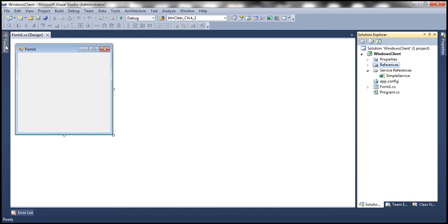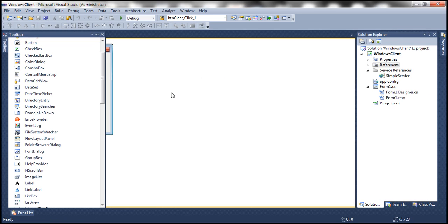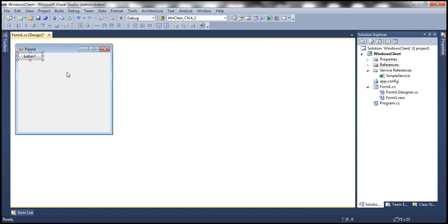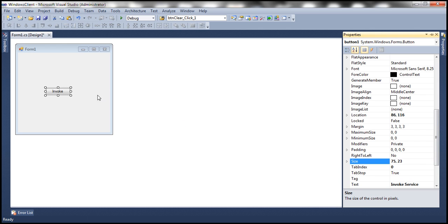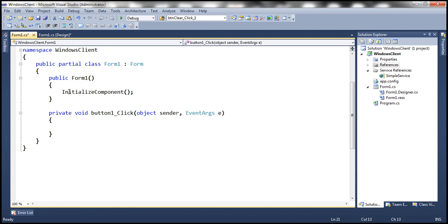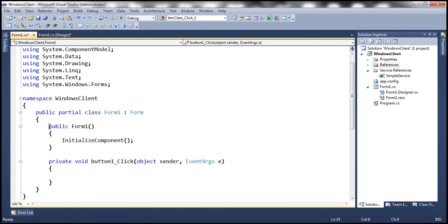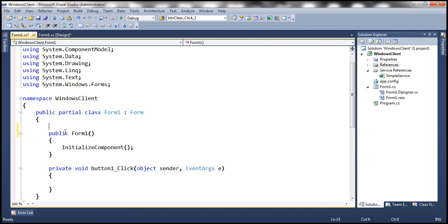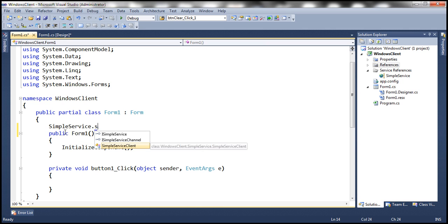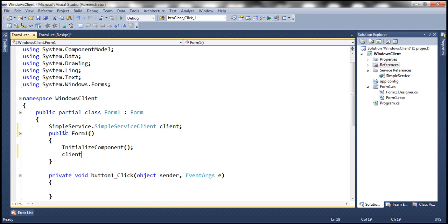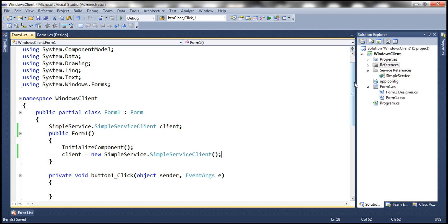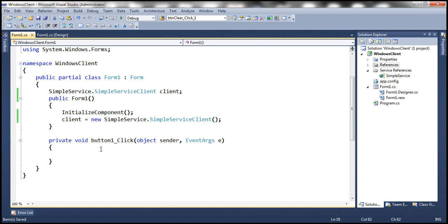Let's drag and drop a button control on the form. And let's change the text on the button to invoke service. Double click the button to generate click event handler at the form level. Let's create a reference variable of type simple service client. And then within the form constructor, let's actually create an instance of our simple service client. And within the button click event,